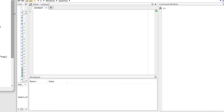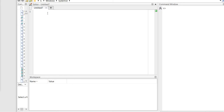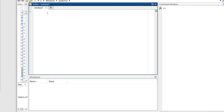In MATLAB, as usual, we're going to initialize first. As mentioned, it would start at negative seven and end at seven, and then we define x of n.